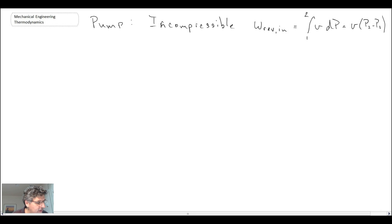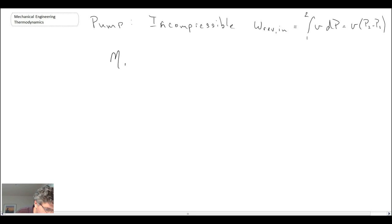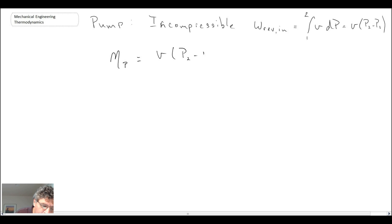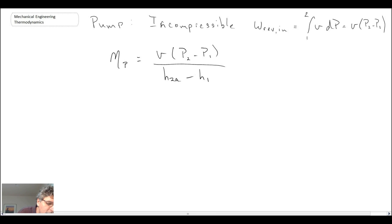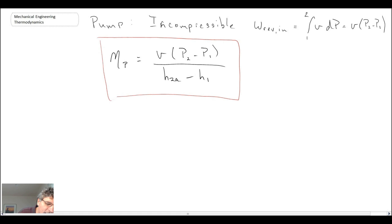Using a very similar equation to what we just saw for the compressor, the component efficiency of a pump becomes a ratio of the isentropic work — specific volume times (P2 minus P1) — divided by H2A minus H1. That is the component efficiency for a pump.